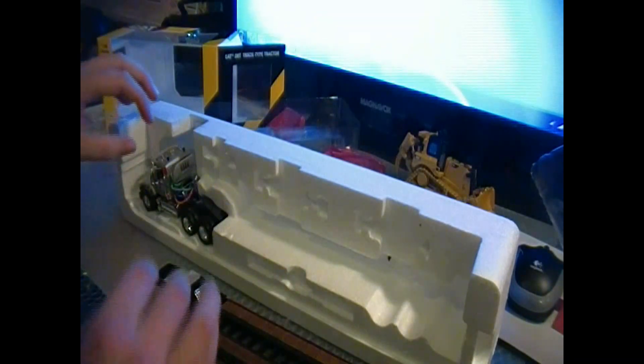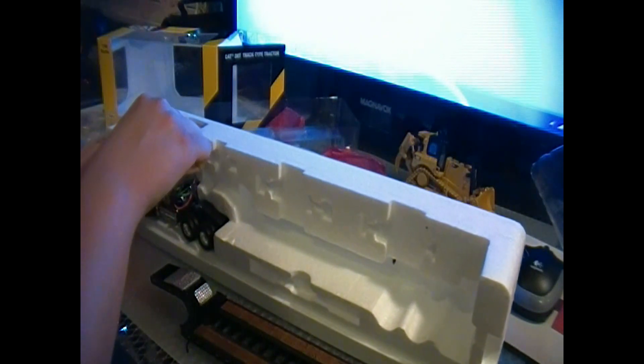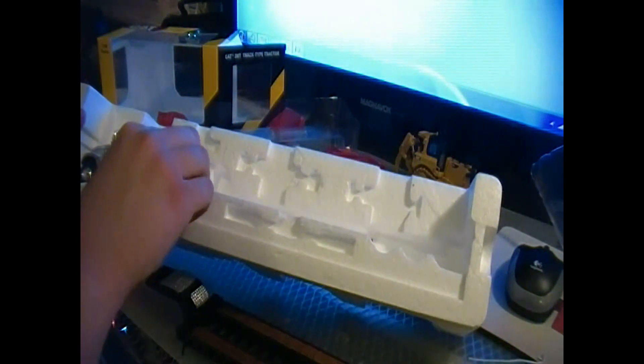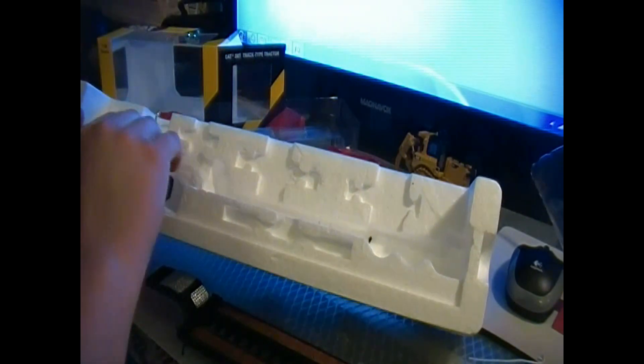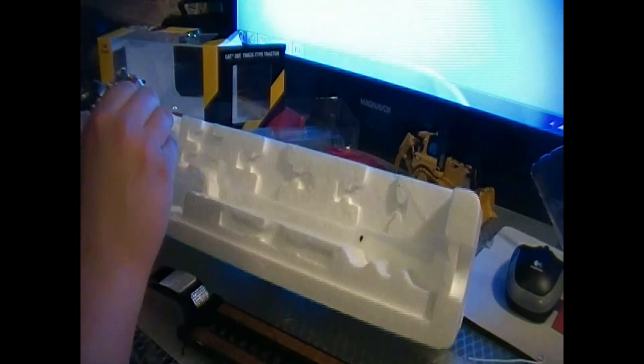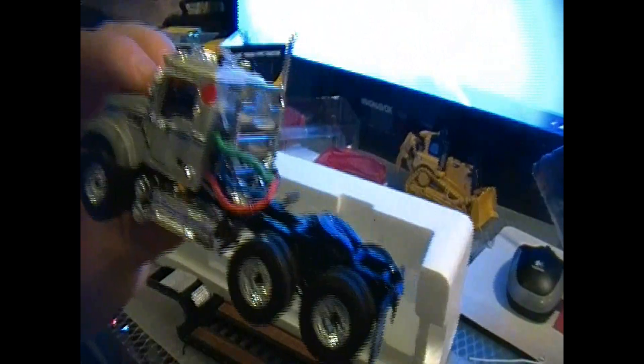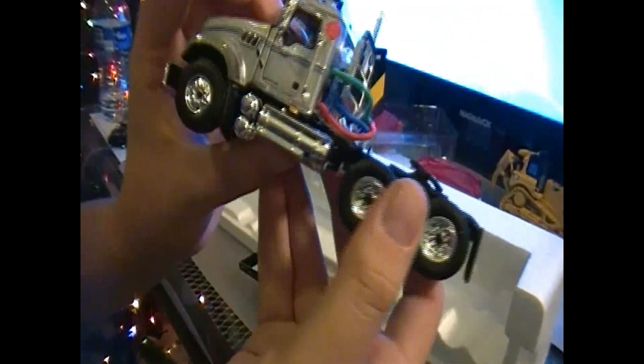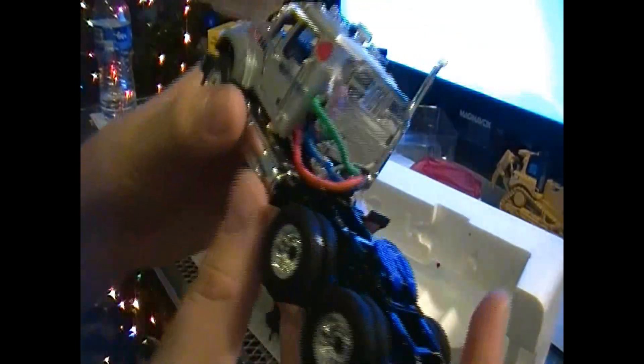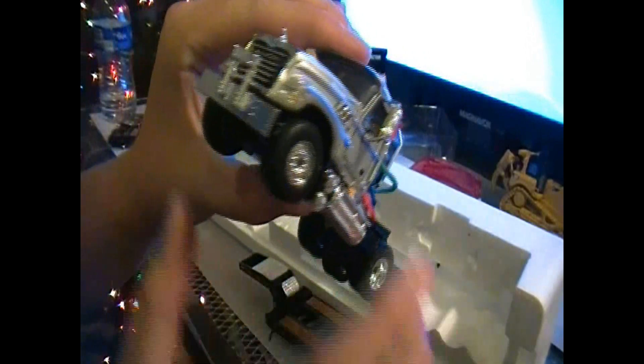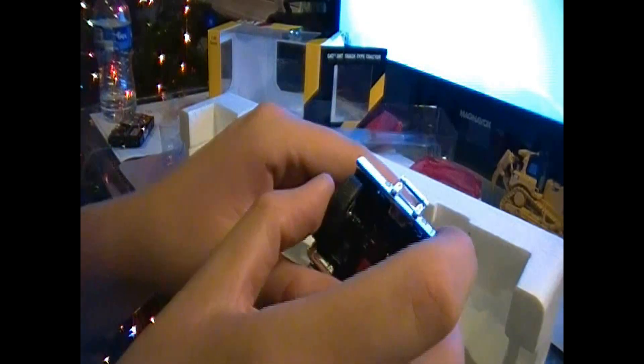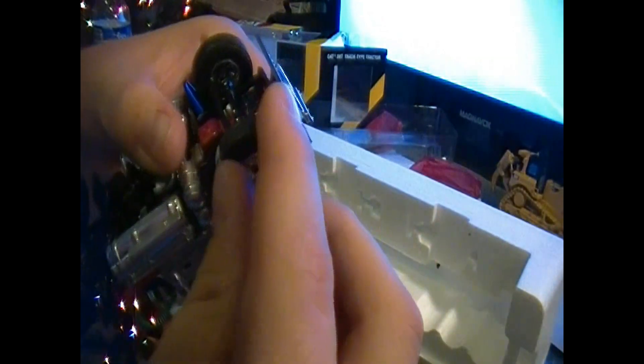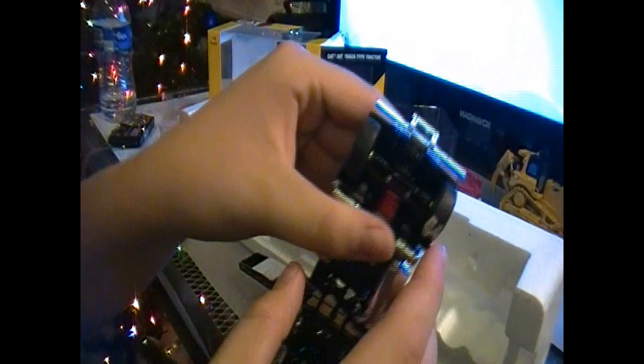Then we have the tractor. Which is nice looking truck. I've got some plastic I gotta get off it but I'll get that done later. Front axle moves. Maybe. Looks like it should.